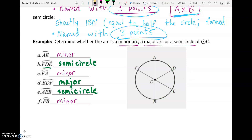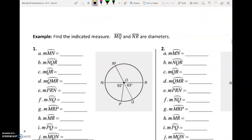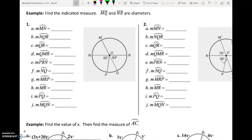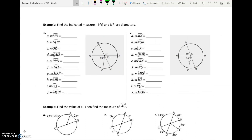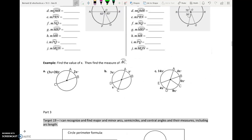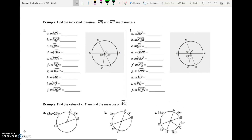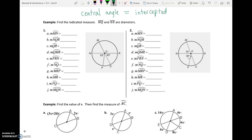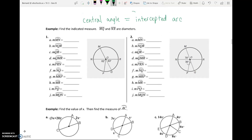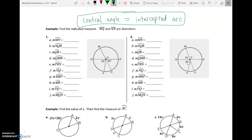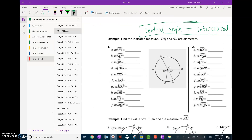Now we're going to start doing work with central angles and arc measures. This video is running a bit long so I'm going to make a second part to finish up this last section. The one thing I want you to remember — I'll write it up top and box it — central angle equals intercepted arc. We are going to use that in just a second.